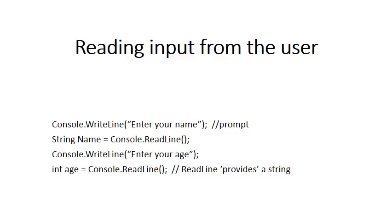So the 2, 3 comes through as the string 2, 3 which obviously cannot be assigned to age. So this int age is assigned to console.ReadLine. It is a syntax error. We're trying to give a string to an integer.